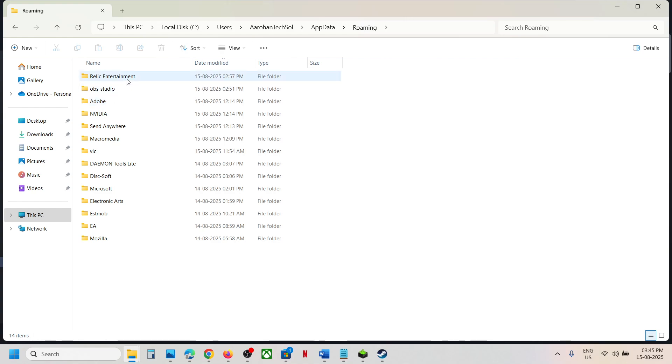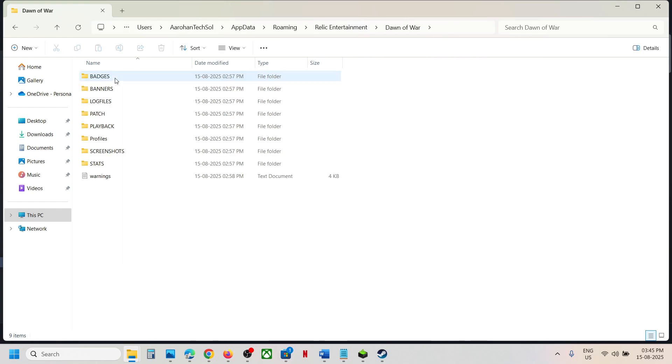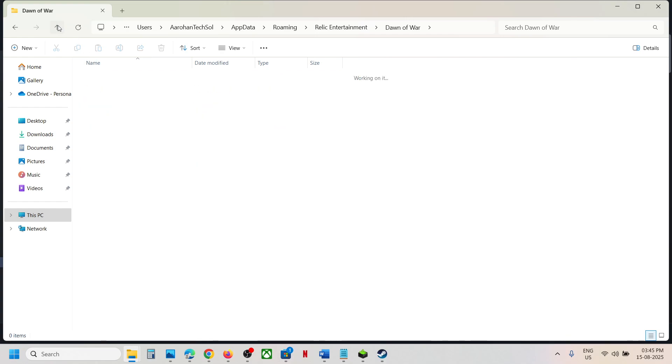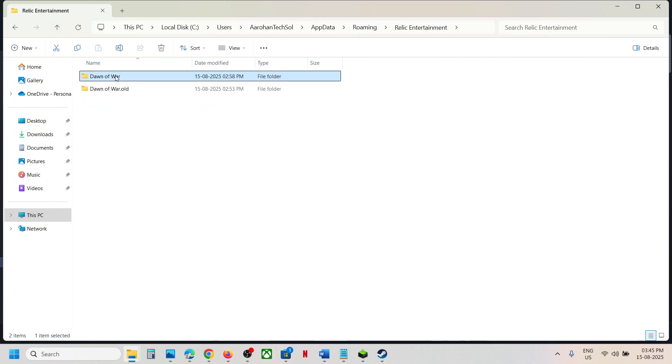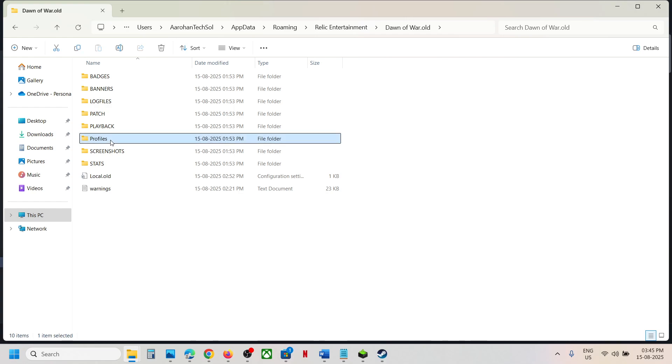Now over here open Relic Entertainment folder and then open Dawn of War folder. In my case I have renamed this, so open Dawn of War folder and over here you will see Profiles.